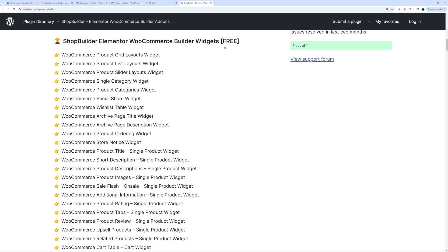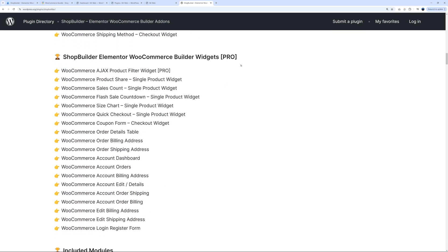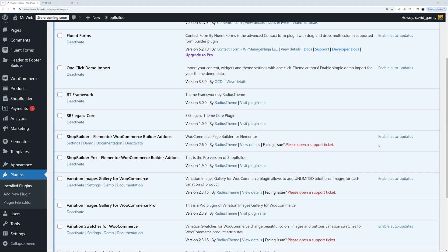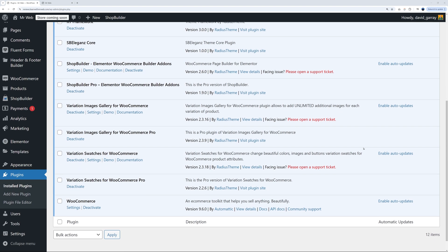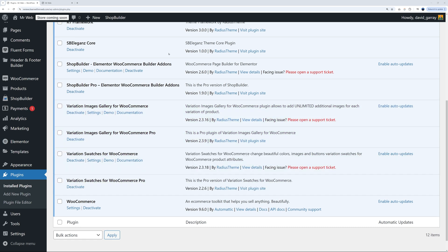You can scroll down the page to see the difference between the free and the paid version. Back in our WordPress dashboard, I have both versions installed — ShopBuilder and ShopBuilder Pro — along with variation images, variation swatches, and one of their themes, SB Elegance, which comes with its own core plugin.